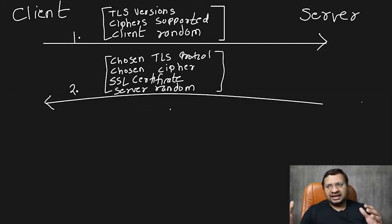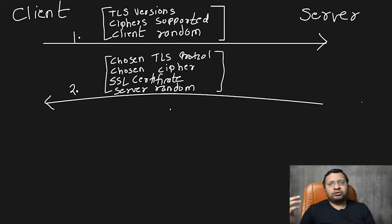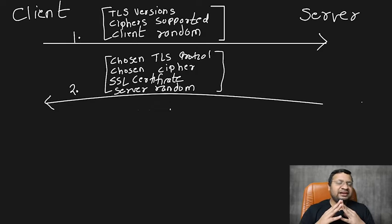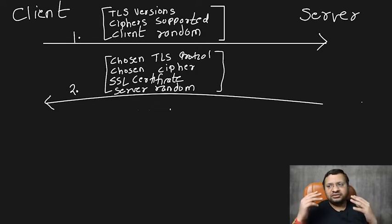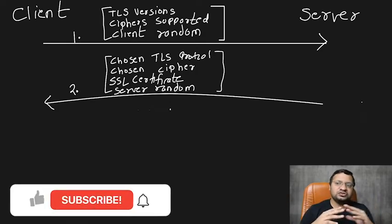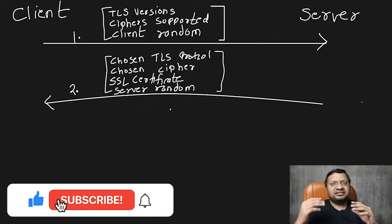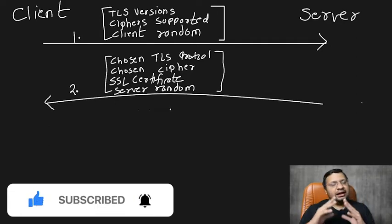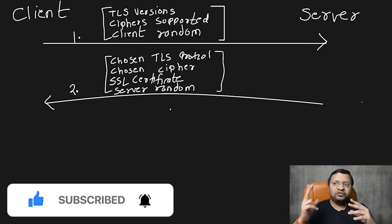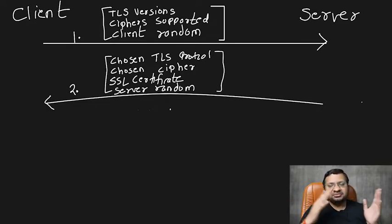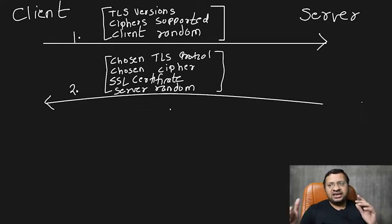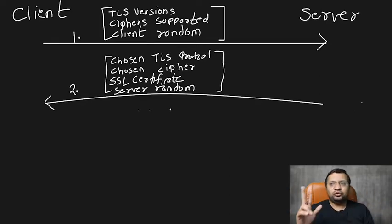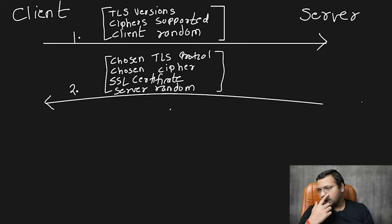So what the server does—server sends a hello message back to the client. This has the TLS protocol that is being selected, which version it is. It also sends out the cipher that the server chooses. Along with that, it also sends the SSL certificate that the server is claiming, and it sends the server random. So we have two randoms. One is a client random sent by the client to server. We have a server random that is sent by the server to the client. So two randoms have already come into place.